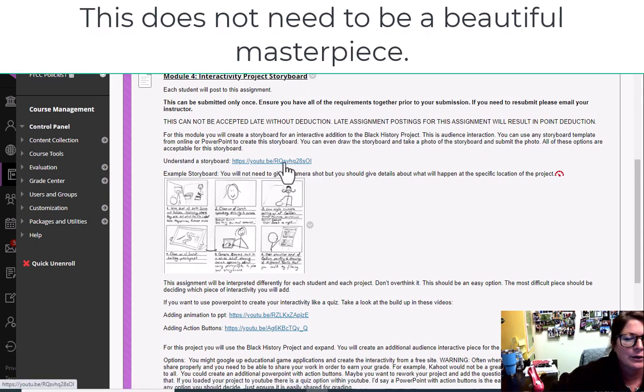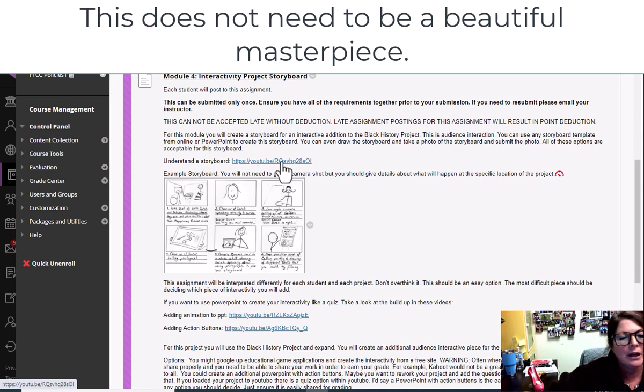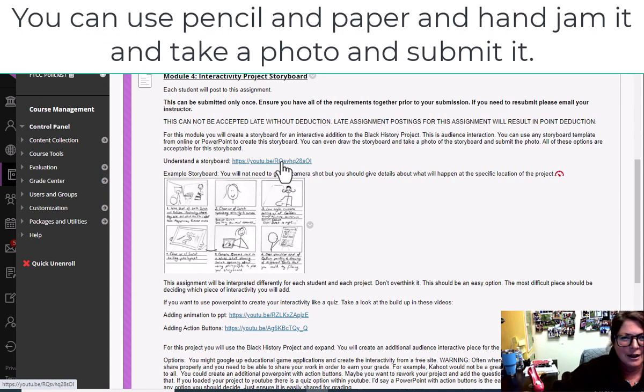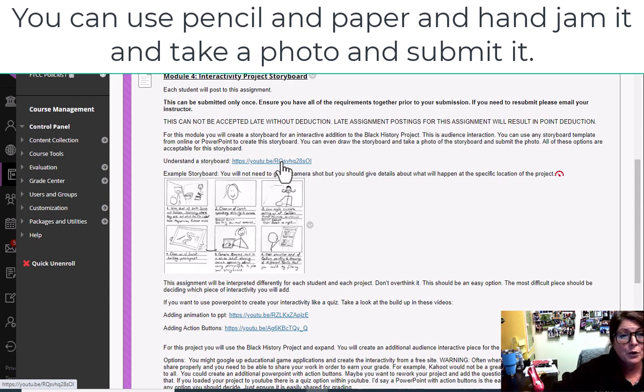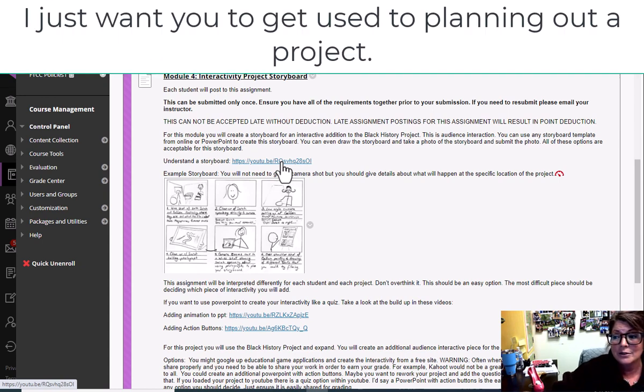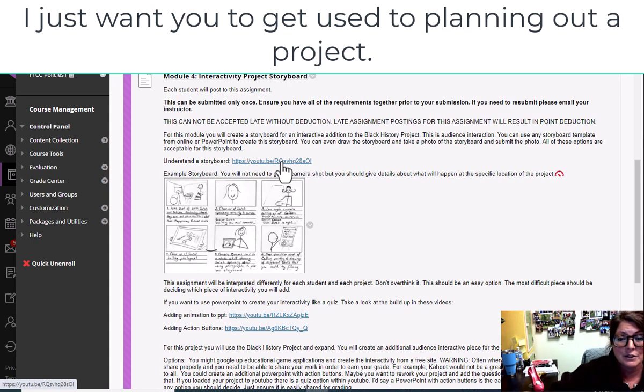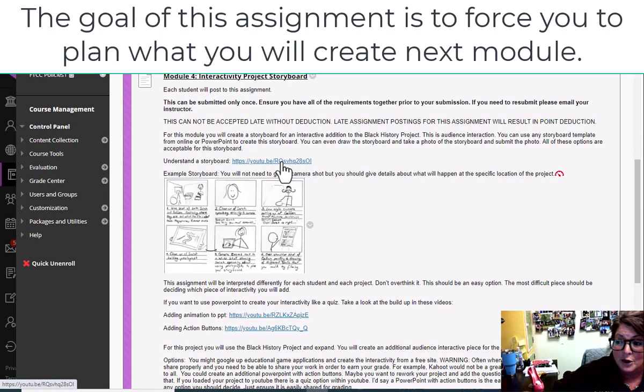If you click this link here it'll give you a really great idea of what a storyboard is. And this storyboard that they talk about in here is going to parallel with a movie, mostly, or movies in most of the examples. And it's used a lot with video production. However, storyboards are used for animation, for straight up projects. They're used for a lot more than just videos. So I want you guys to think about how you would create some interactivity within your Black History Month project. Remember, this is going to fourth graders.